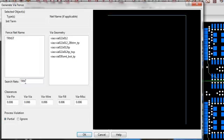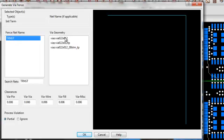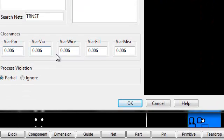And in this case, we know we want to add it to the TRNST net. And my list over here populates with only the enabled vias for the net class that is assigned to the TRNST net. So I'll select one of those vias. And down here the clearances have been populated from that net class.